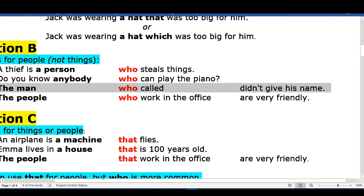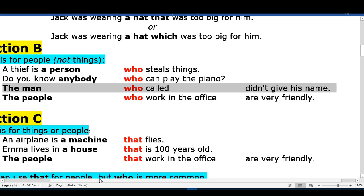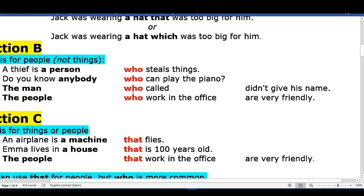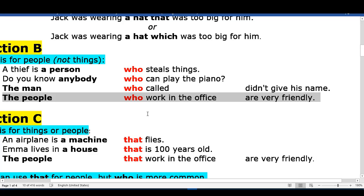The man who called didn't give his name. The people who work in the office are very friendly.